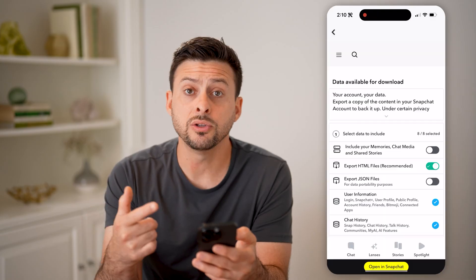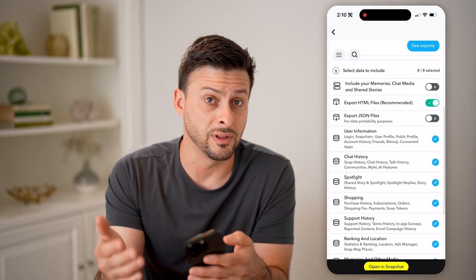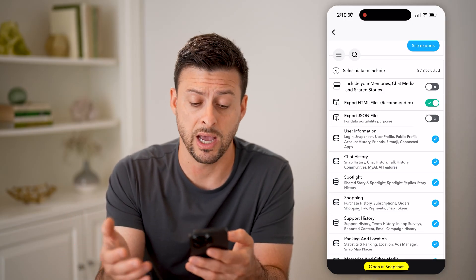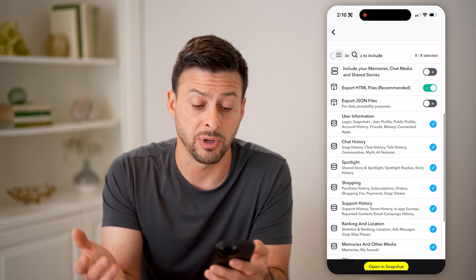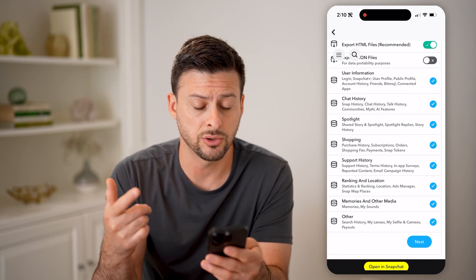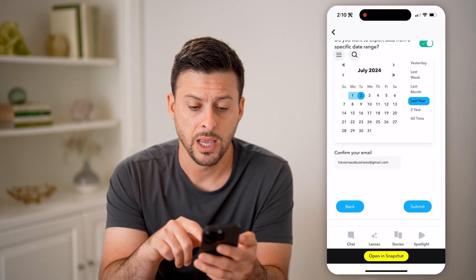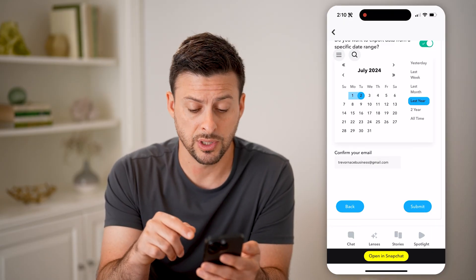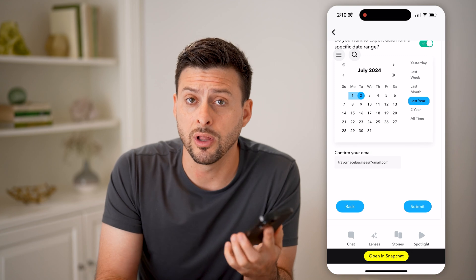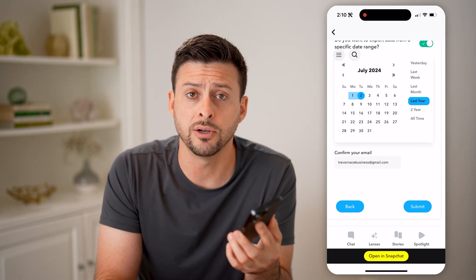Now what it will allow you to do is download all of your data, including all of your deleted friends, friends that you might have had in the past that you want to recover and become friends with again, your chat history, your talk history, your snap history — all that. Just choose the time range that you want and hit submit at the bottom right.